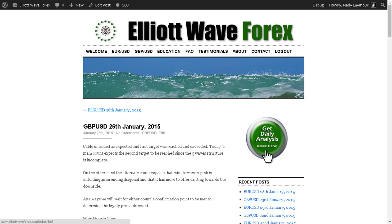Hi, this is Nnedi at Elite Wave Forks with your daily analysis for the British Pound-US Dollar pair for the trading session dated Monday, 26th of January, 2015.